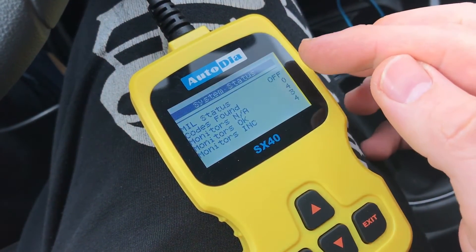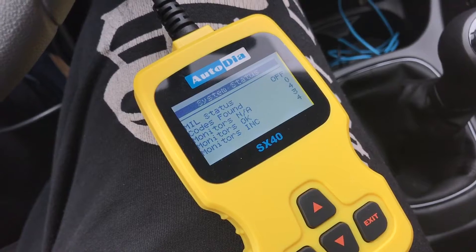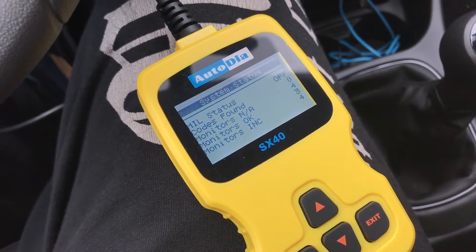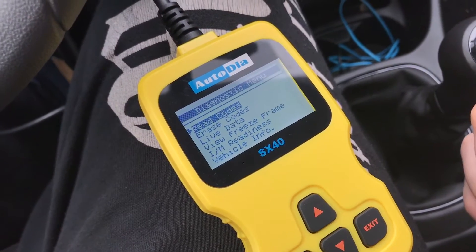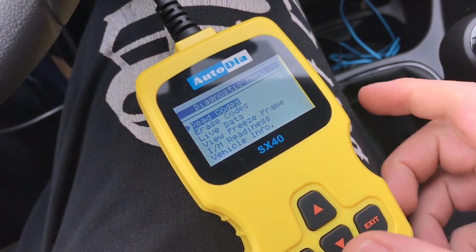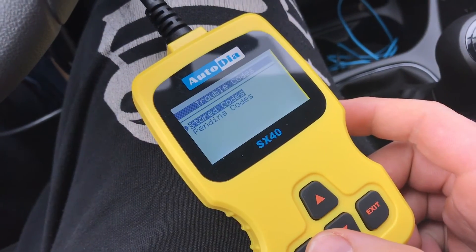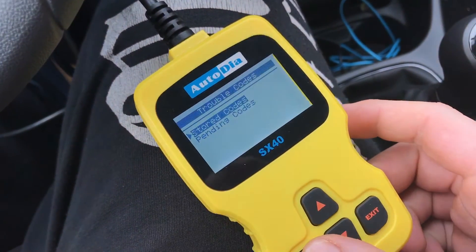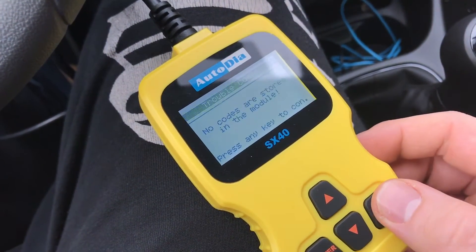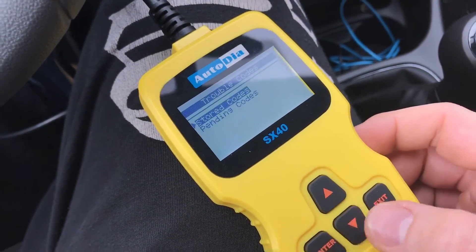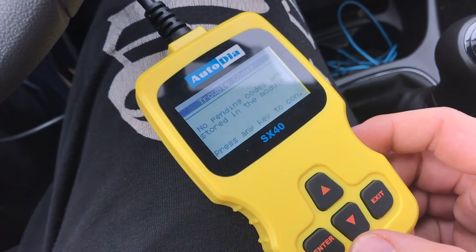Now you are able to see some information about the car and some information about codes. Now we have to read codes — stored codes or pending codes, like pending codes.